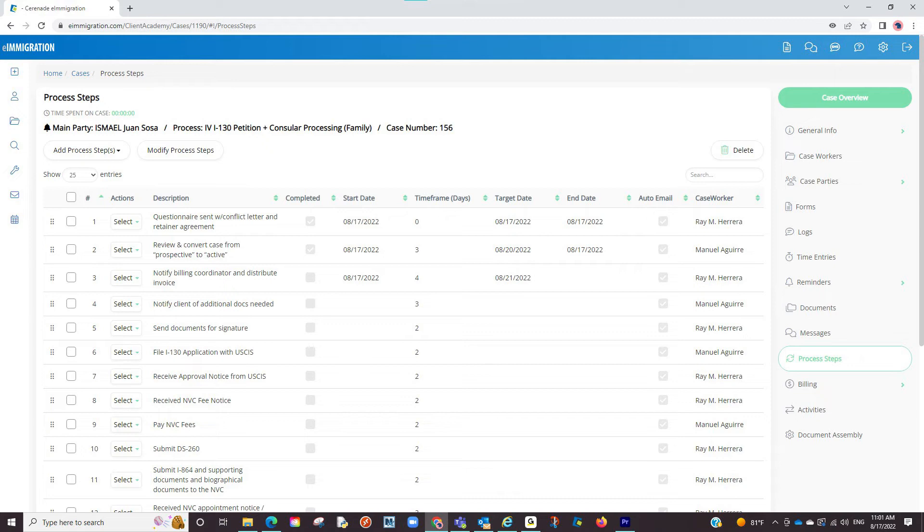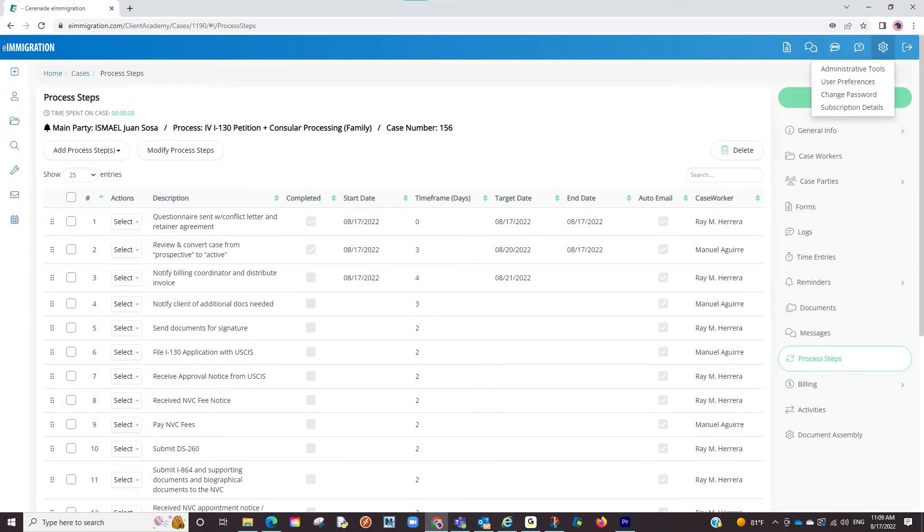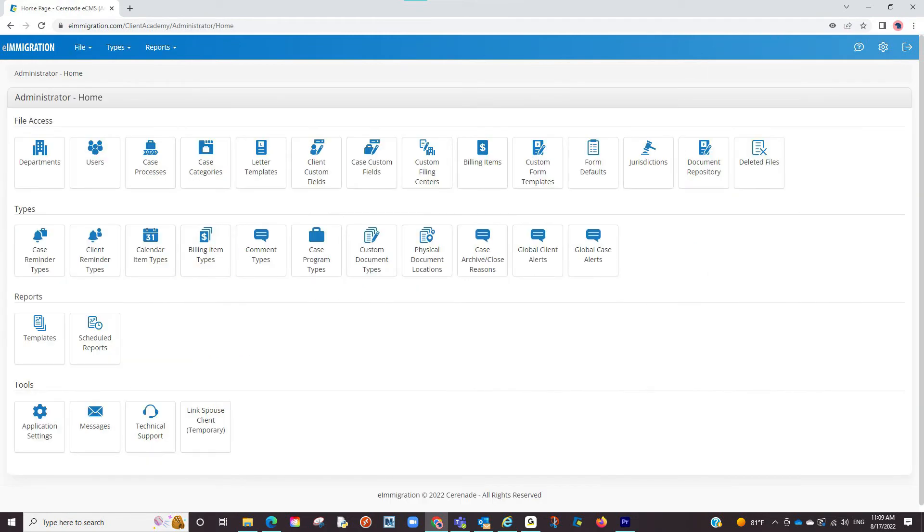To modify this, go to your Admin Tools by clicking on the gears icon on the top right and clicking on Administrative Tools. From the Admin Tools page, go to the Case Processes section.